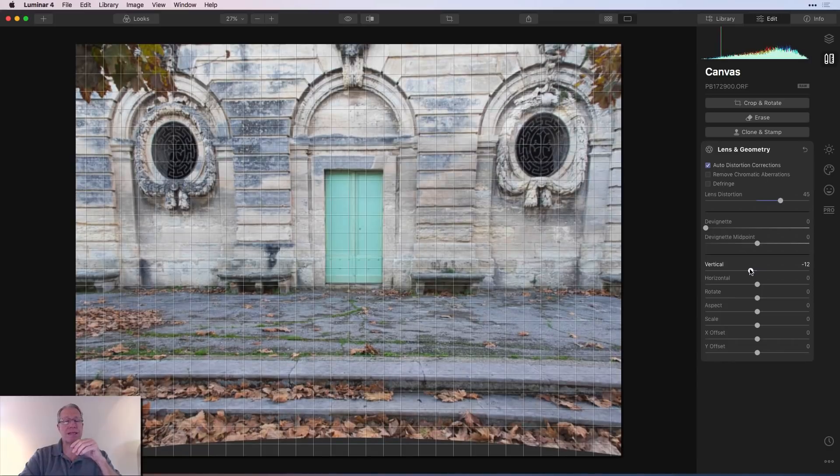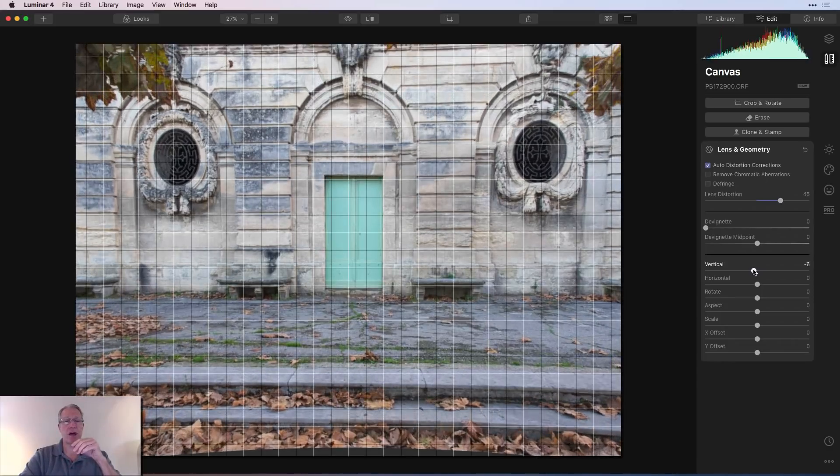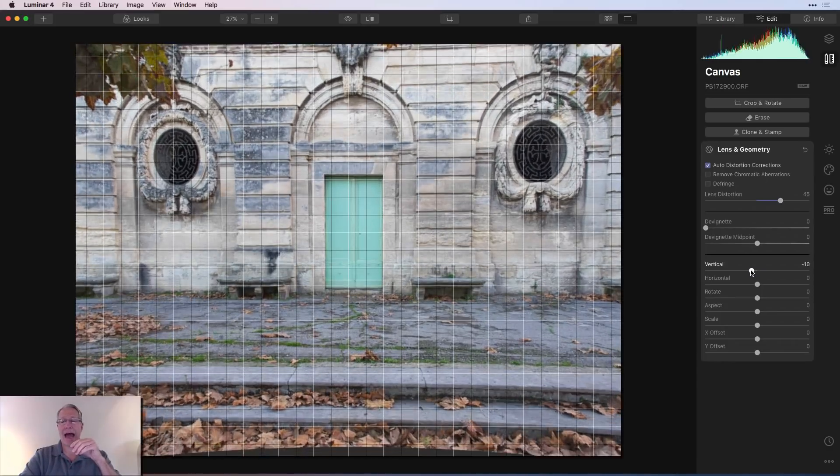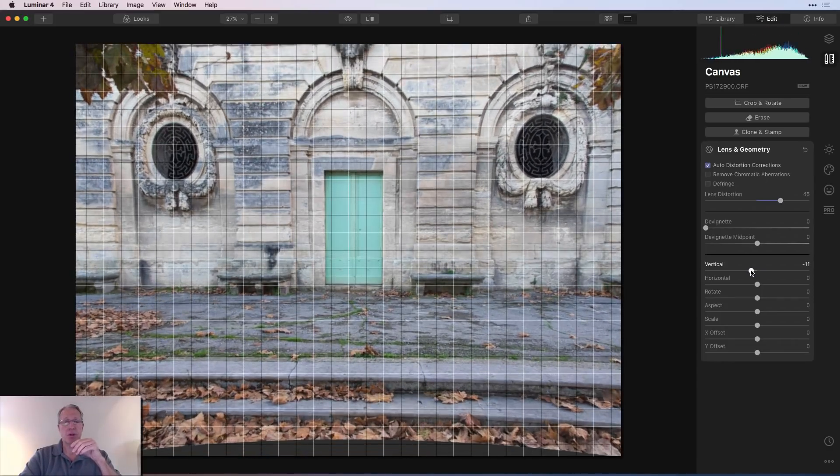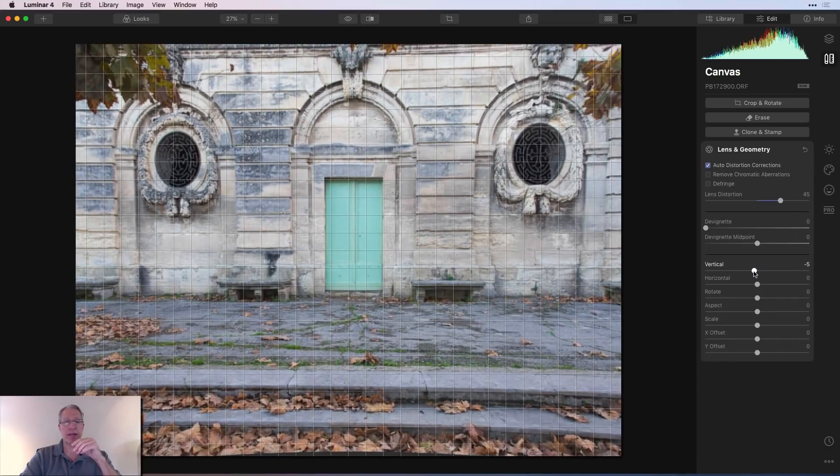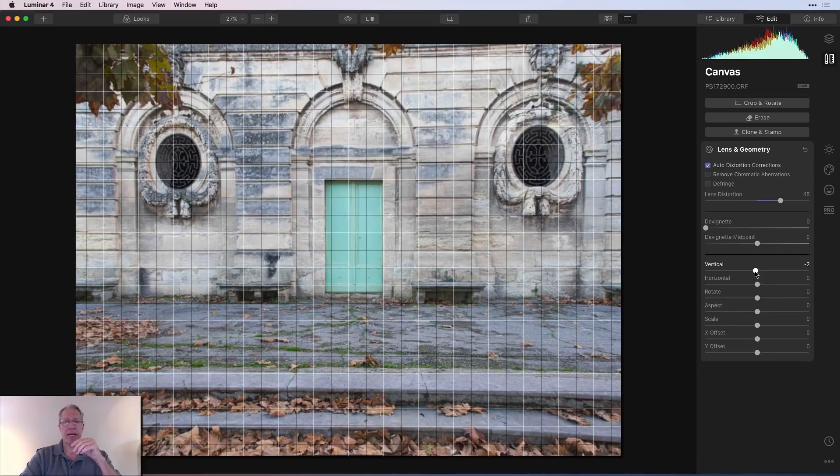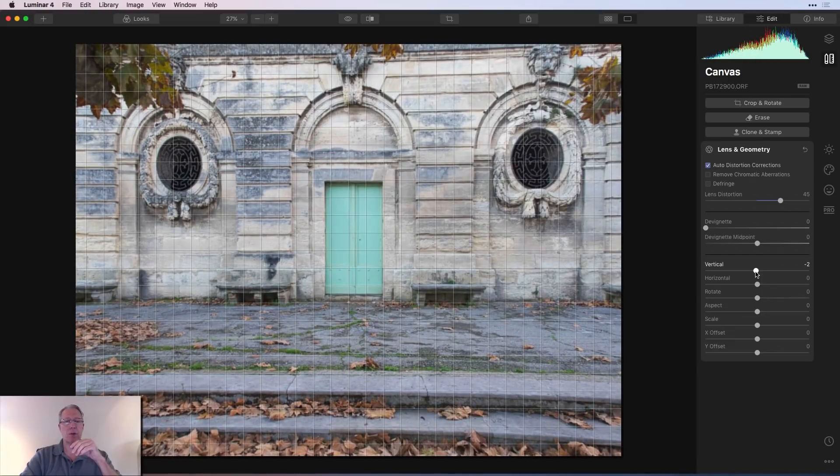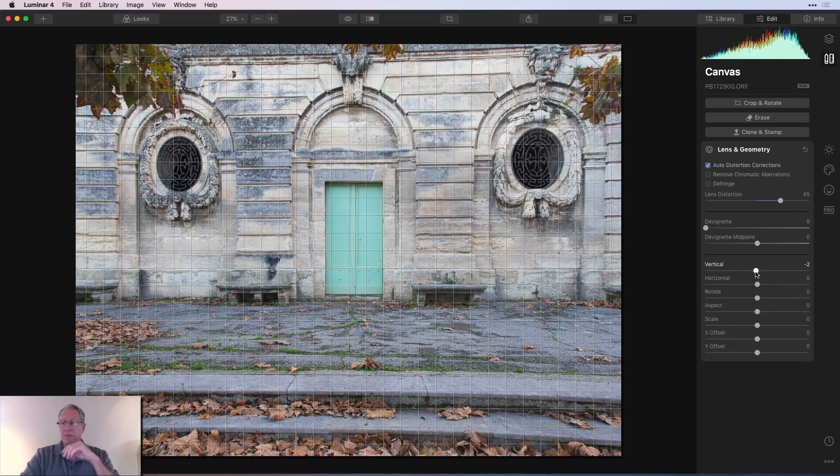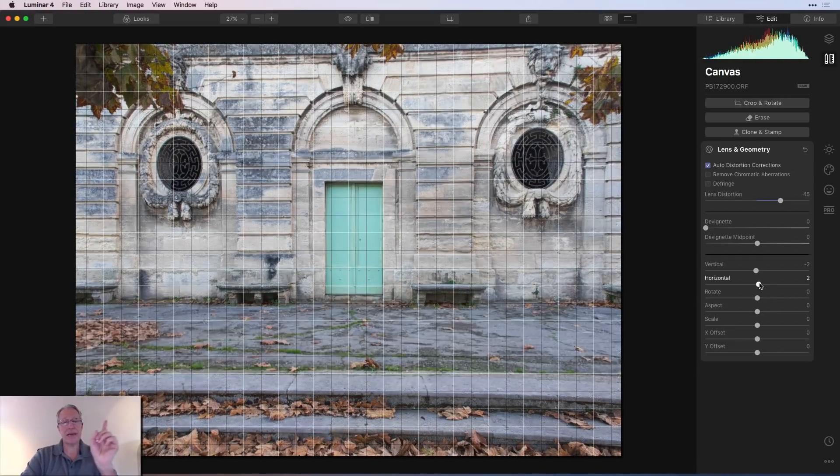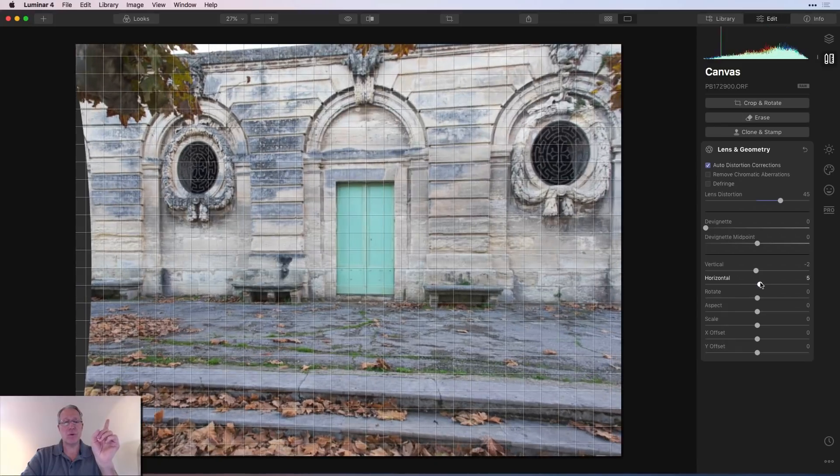Vertical, you can see that I can tilt this on the vertical axis. So let's say you want to straighten that up a little bit. Maybe I want to go like that. That's a little bit of an improvement.